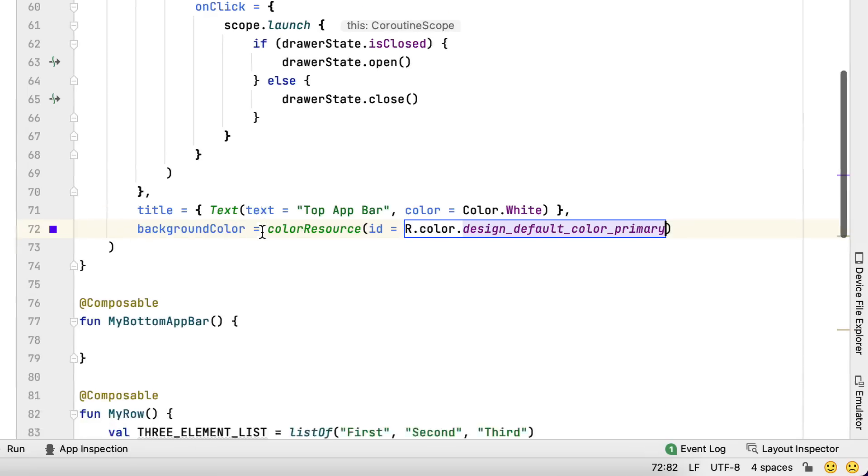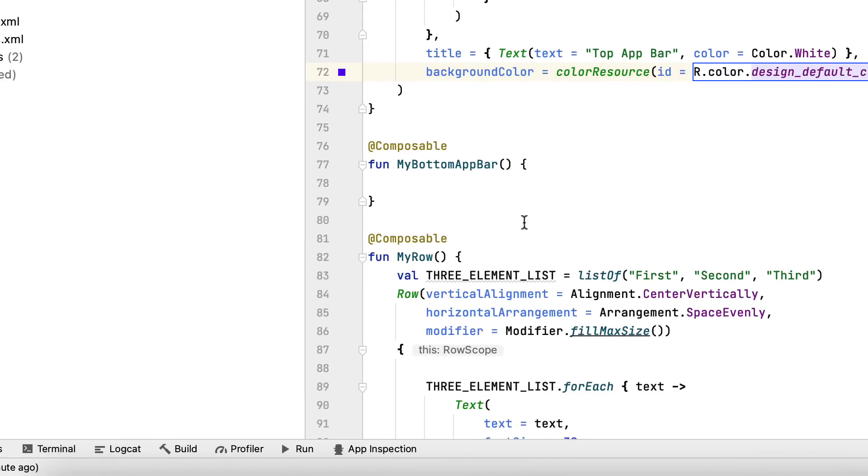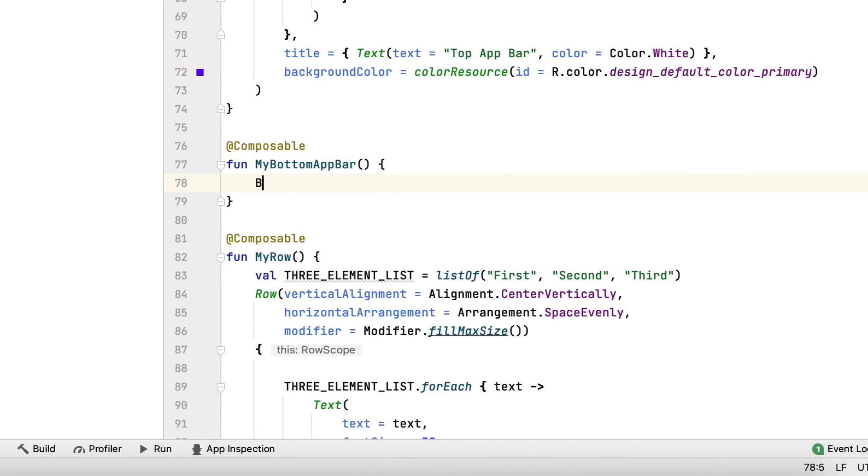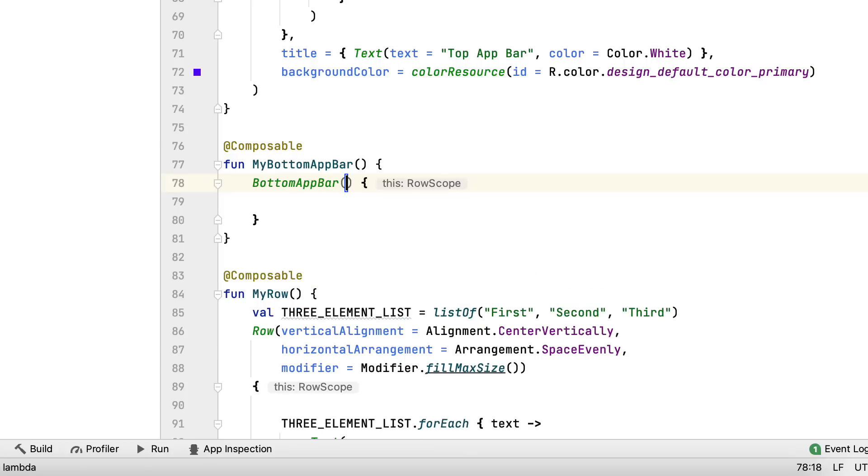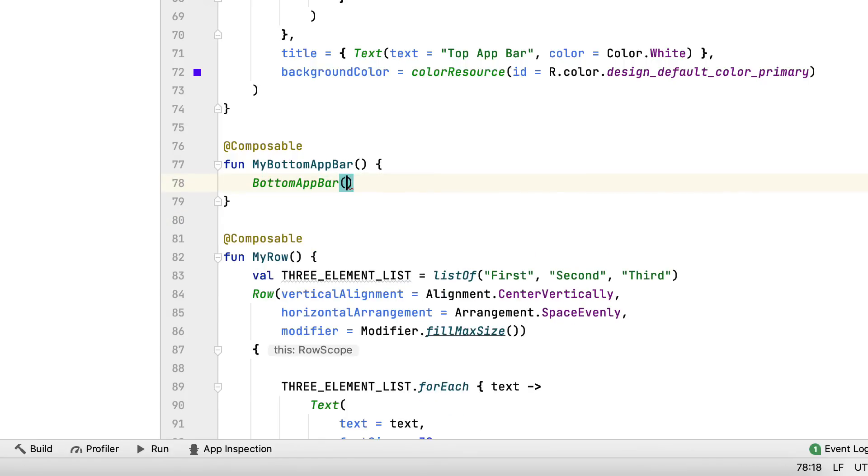Now, implement the mod. For MyBottomAppBar, you include an existing application of the bottom application bar with vacant material. You likewise specify color primary as the background.